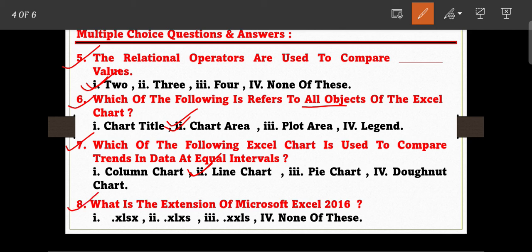Question number eight — this is a very easy question: what is the extension of Microsoft Excel 2016? The options are: .xlsx, .xlxs, .xxls, and none of these. The correct answer is .xlsx — as all of you know, the extension of Microsoft Excel is .xlsx.